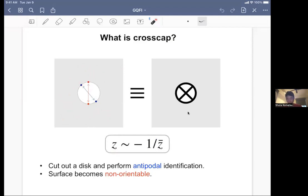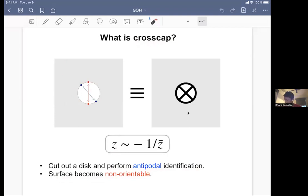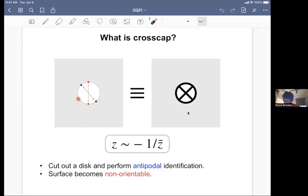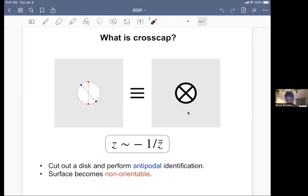We can alternatively say that you construct the cross-cap by cutting out the disk from the complex plane and performing antipodal identification. If you do this identification, you can understand that the surface becomes non-orientable. This is a canonical way of constructing, for example, a strip from a disk, or a Klein bottle. Since the fundamental domain is the exterior of the unit disk, if you view the region in which we perform the identification from outside, it looks like it creates some particular state — much like if you put a boundary there, you get a boundary state if you view it from outside. This is the definition of the cross-cap state in 2D conformal field theory.